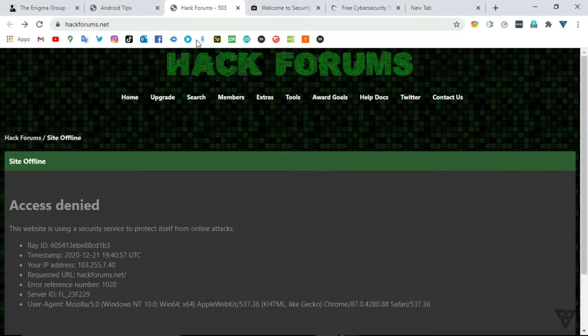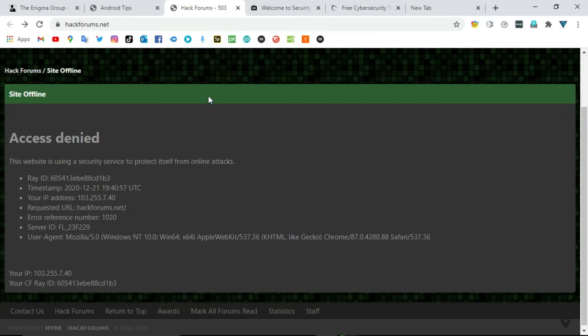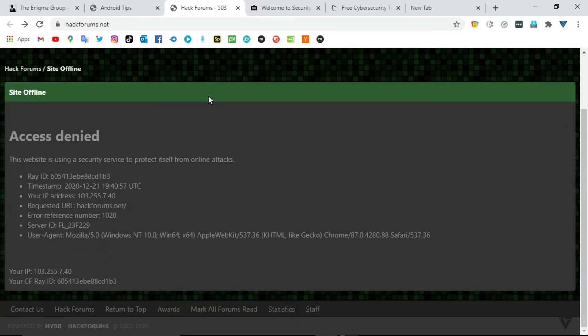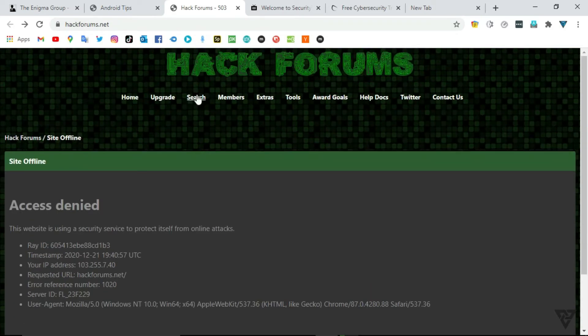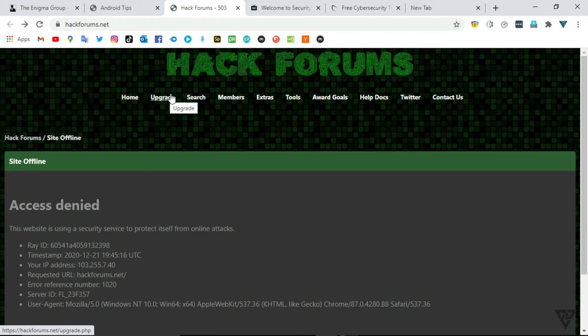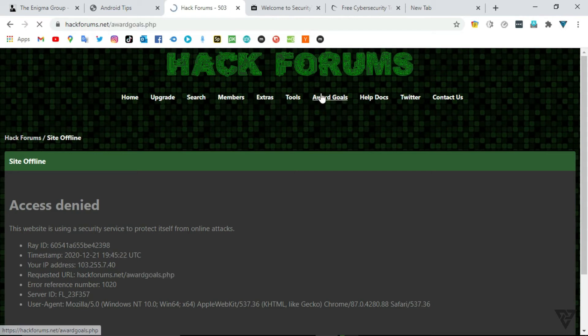Number 3: Hack Forums. Many think that hacker refers to some self-taught whiz kid or rogue programmer skilled at modifying computer hardware or software so it can be used in ways outside the original developer's intent.